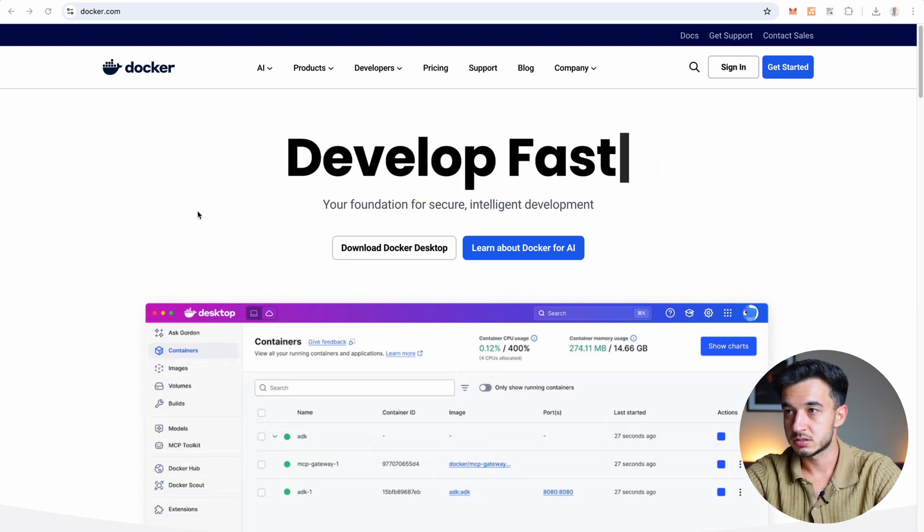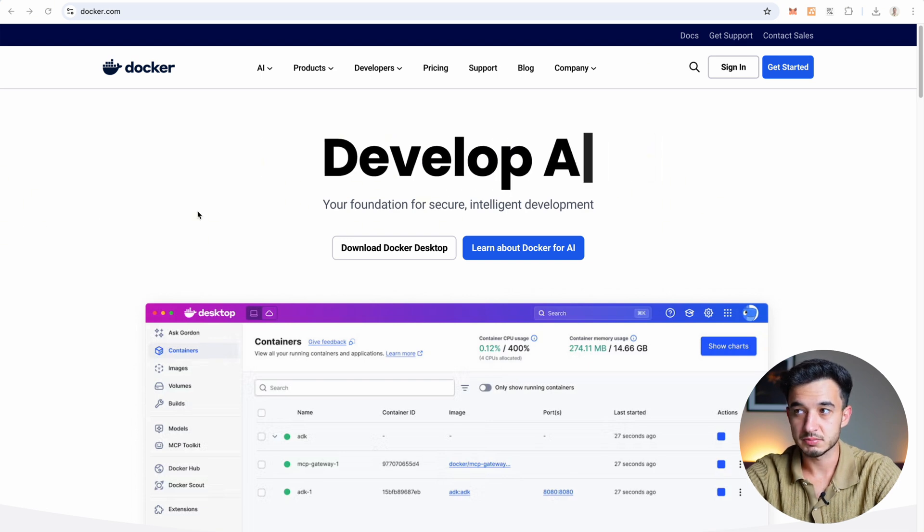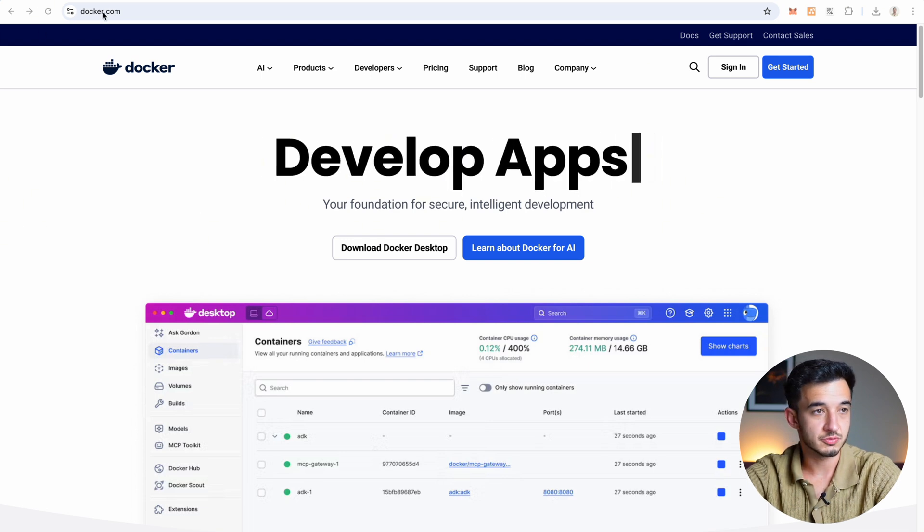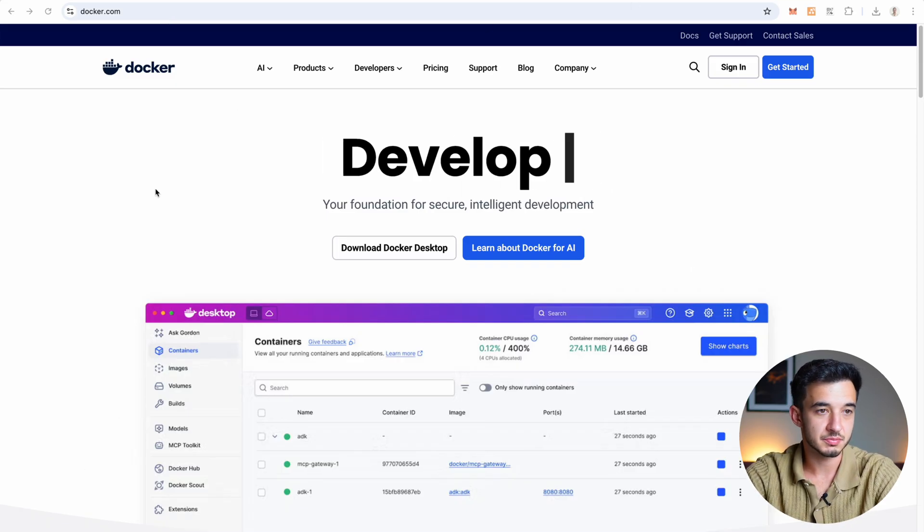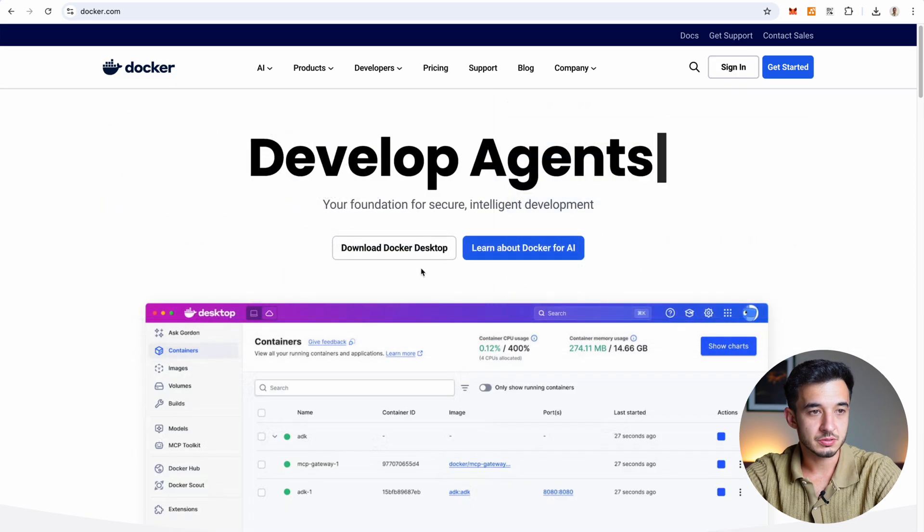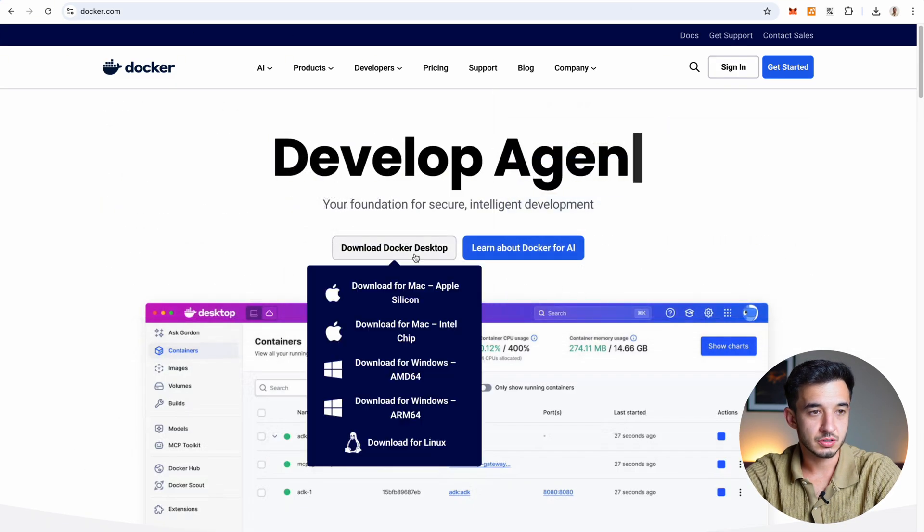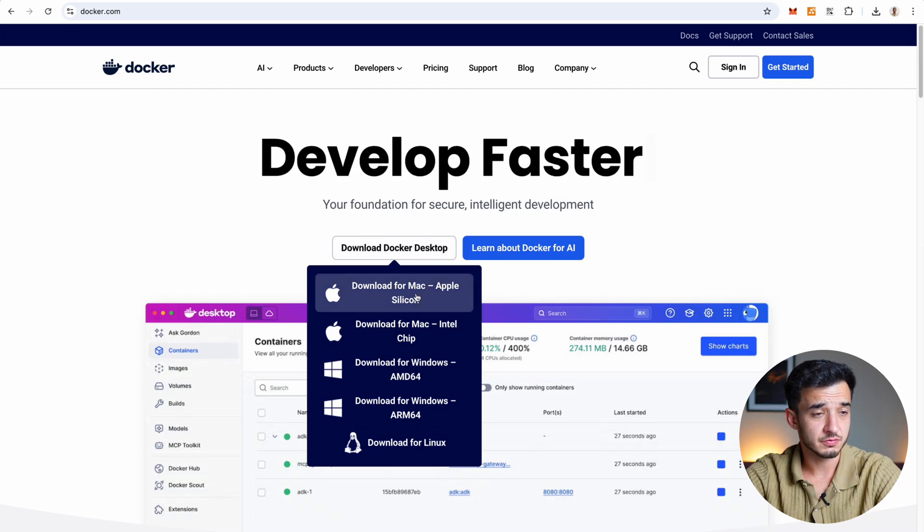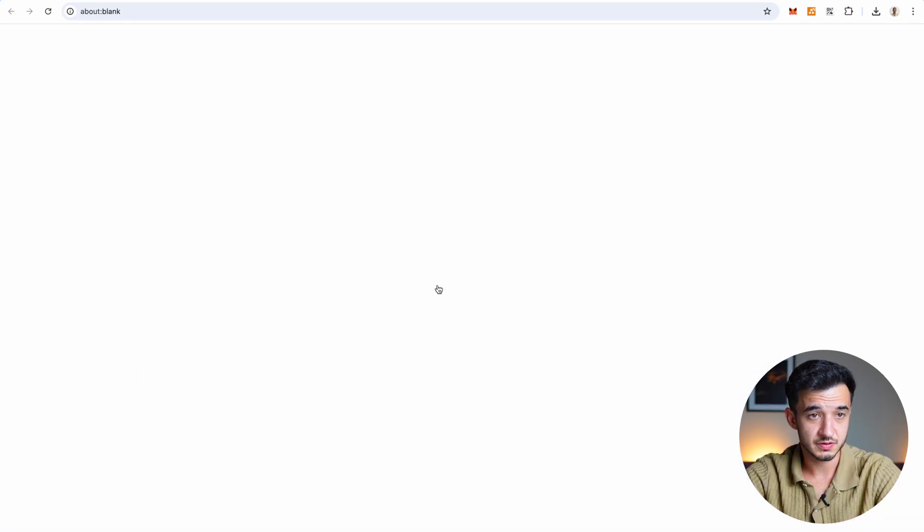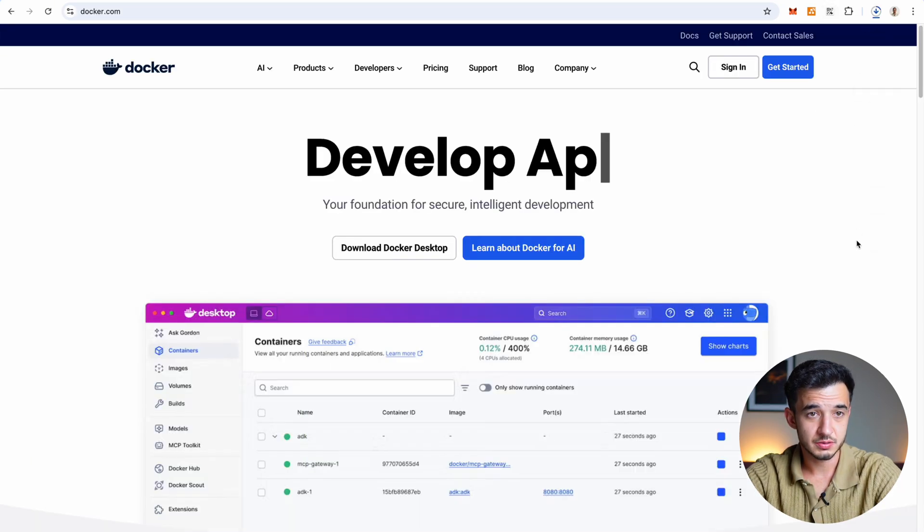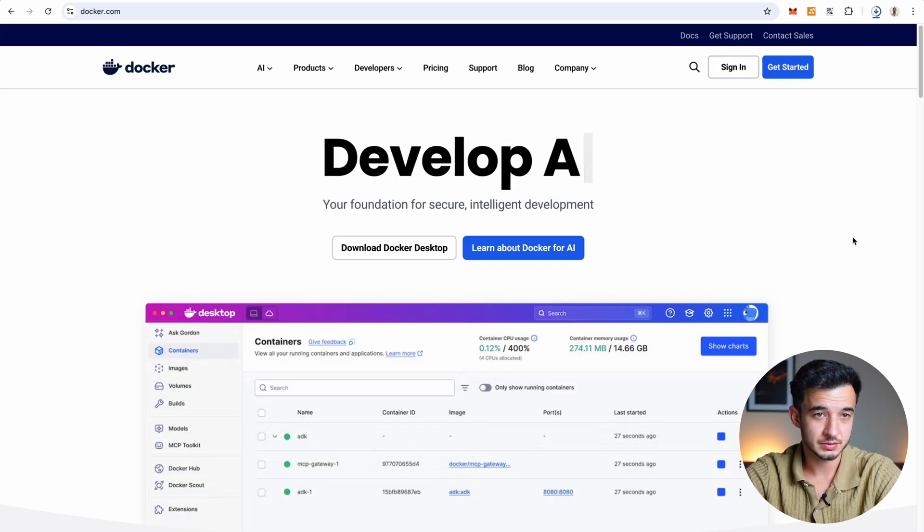First thing you need Docker. So if you don't already have it just grab Docker Desktop from docker.com or click the link in the description below. Then press on download Docker Desktop, choose the right version for your device, I'm going for the first one, download it, then just install it.